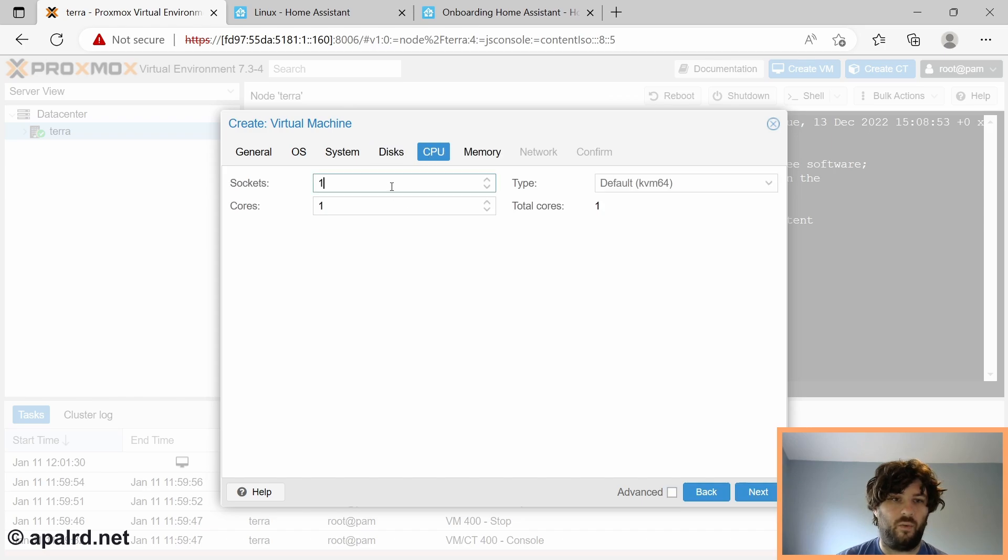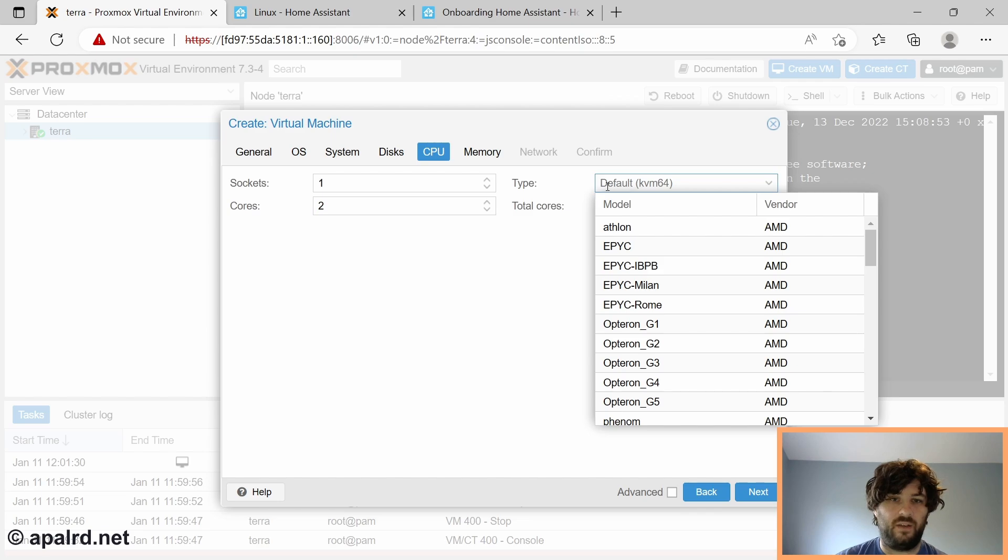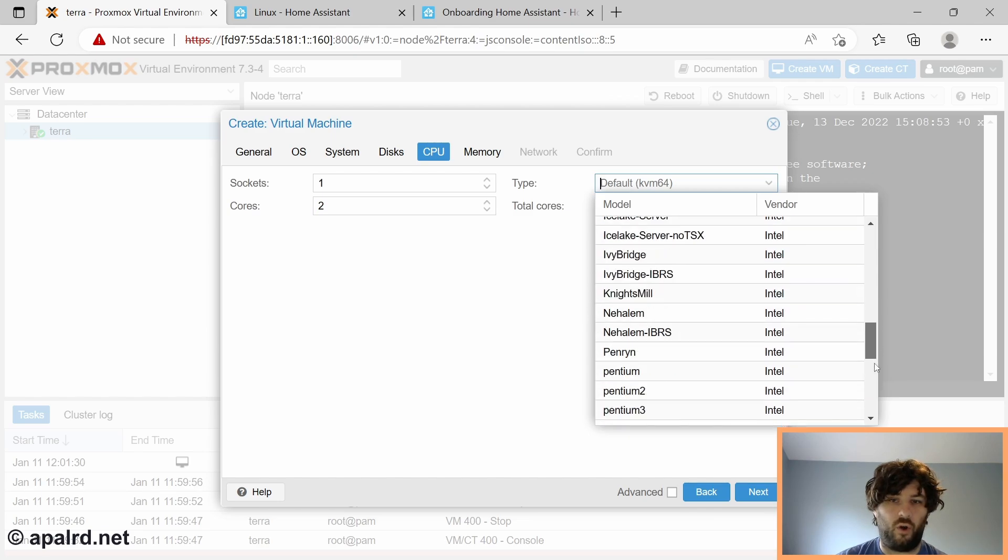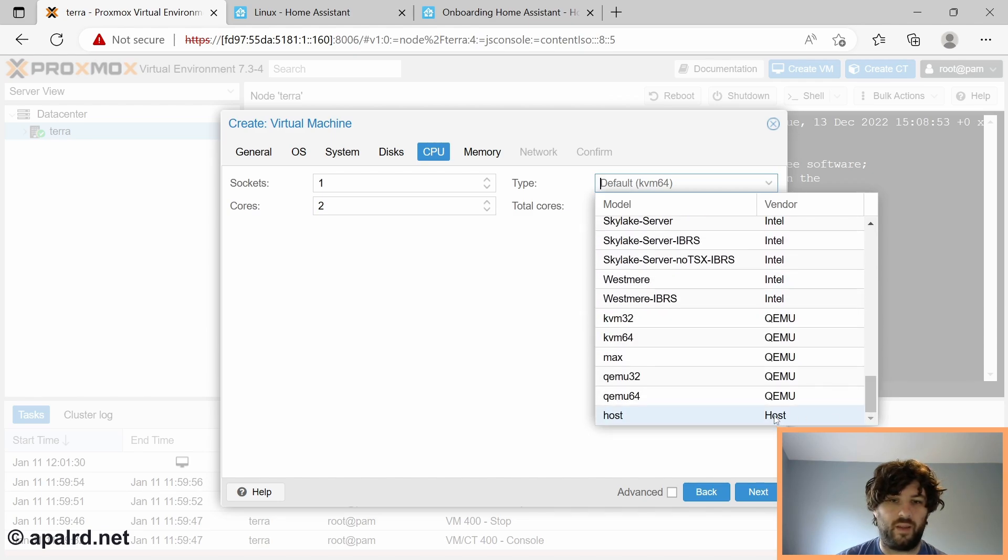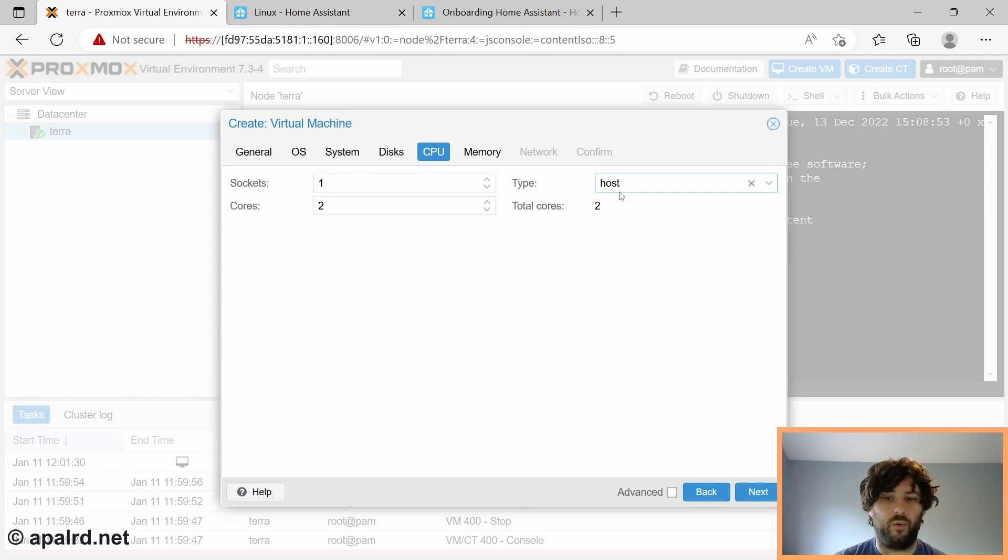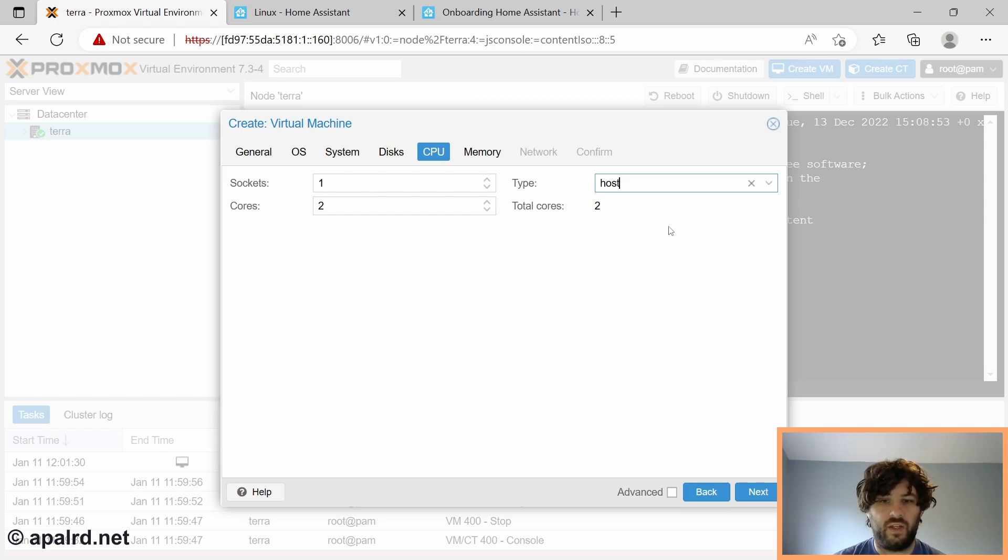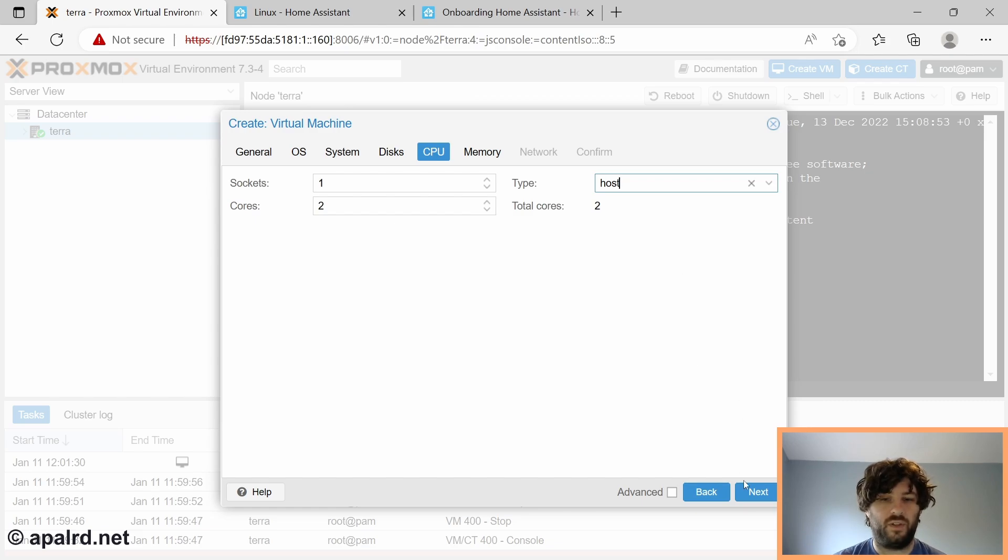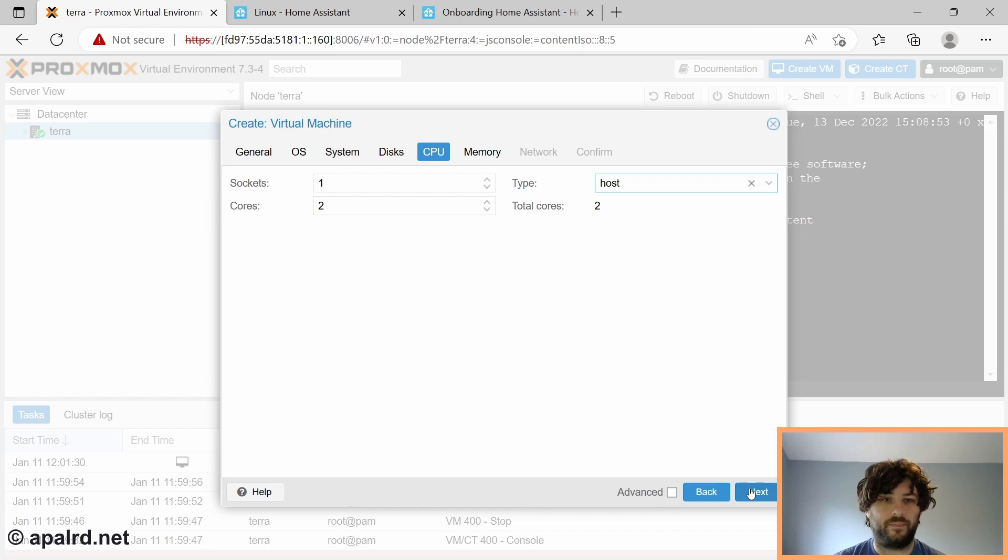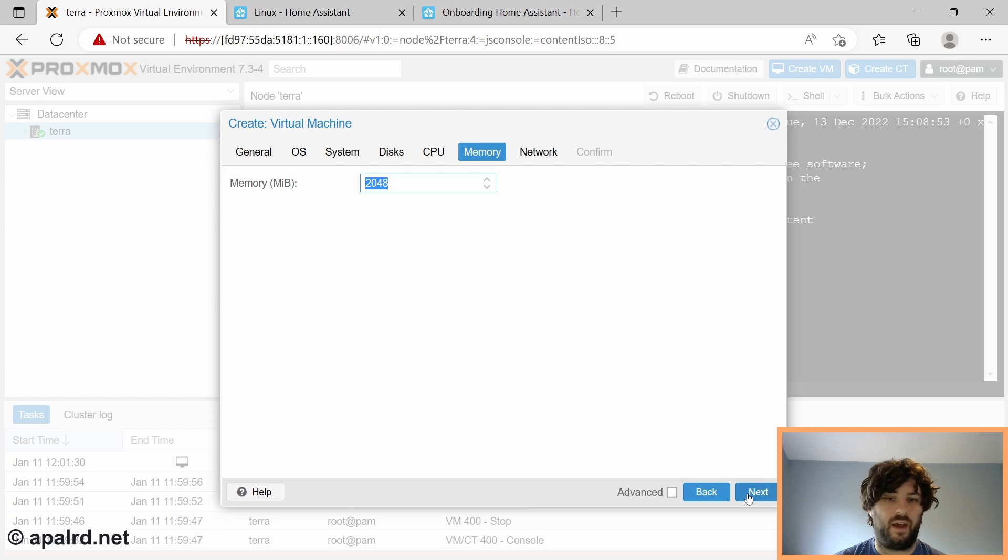So for CPU, we're going to select one socket with two cores. And instead of the default here for type, we're going to select host. It should be all the way at the bottom. This will pass through all of the CPU flags that the host CPU supports. So we can get things like AES acceleration in the virtual machine. You can get a decent performance improvement by doing this. If you're using a cluster, you'll have to figure that out on your own. Now for memory, it defaults to two gigs, which is perfect. We'll just leave it at that.